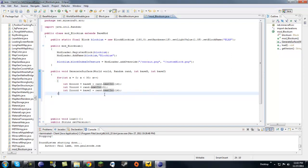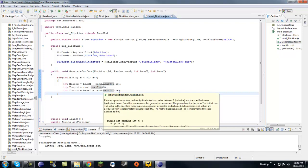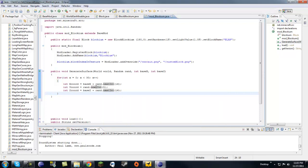Let's say we start here at a base point and add a random integer from 1 to 16. If we add 5, the ore starts here and goes up to here. If we add 10, it goes from here to here. This pretty much determines how big your vein is — same goes for z, so you're determining the length and width of your vein.